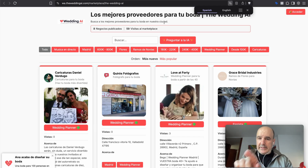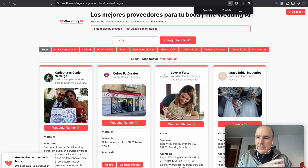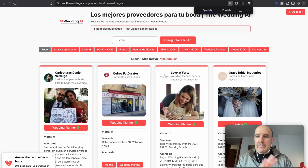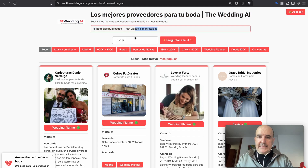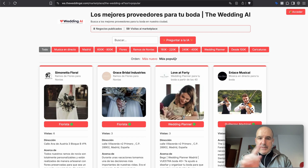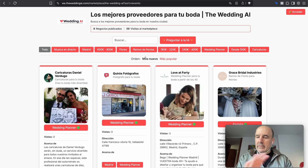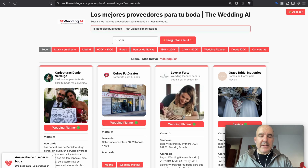I'm going to share the links to these marketplaces so you can see how this is working. This is a marketplace for weddings. You can see how many businesses there are, how many views — you can check that right away. There are different categories to browse, and you can order by popular or newest.